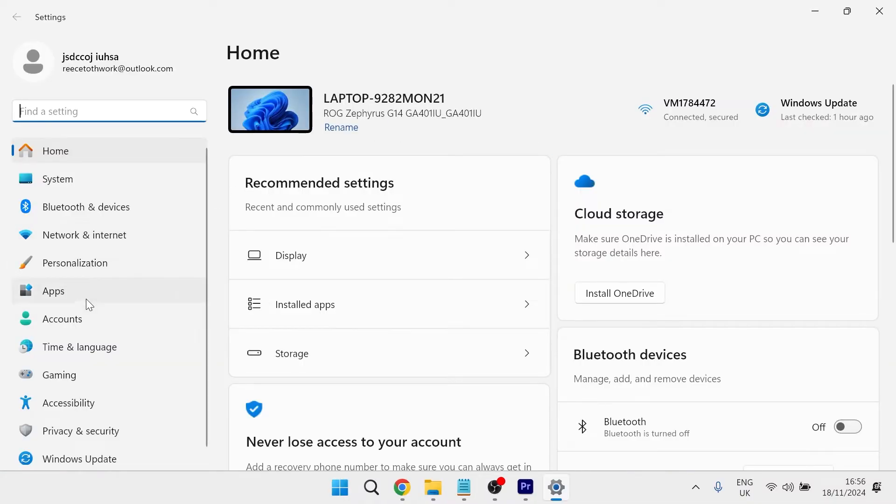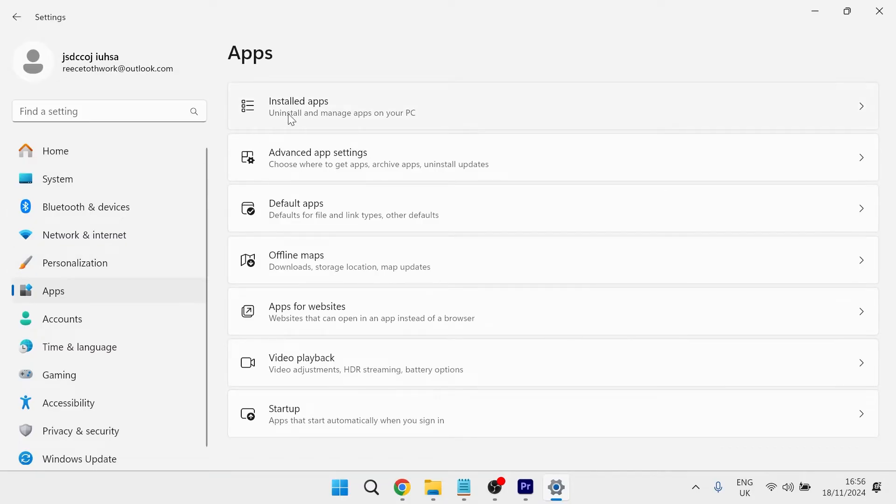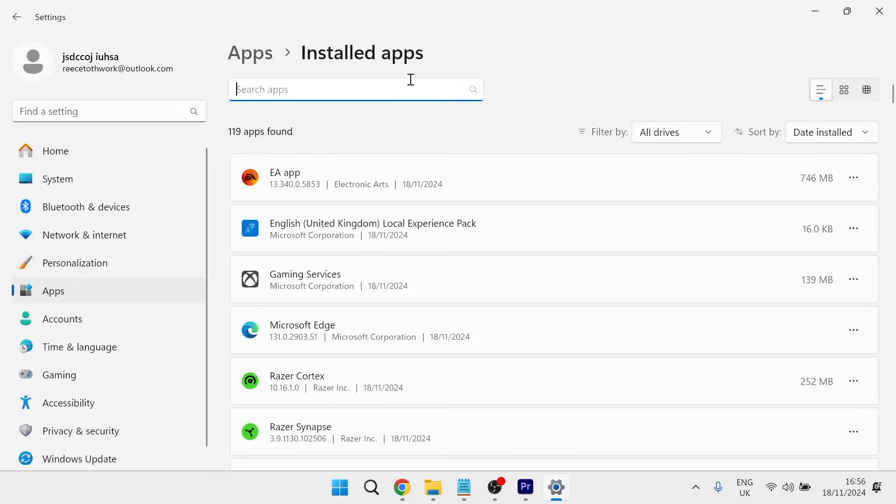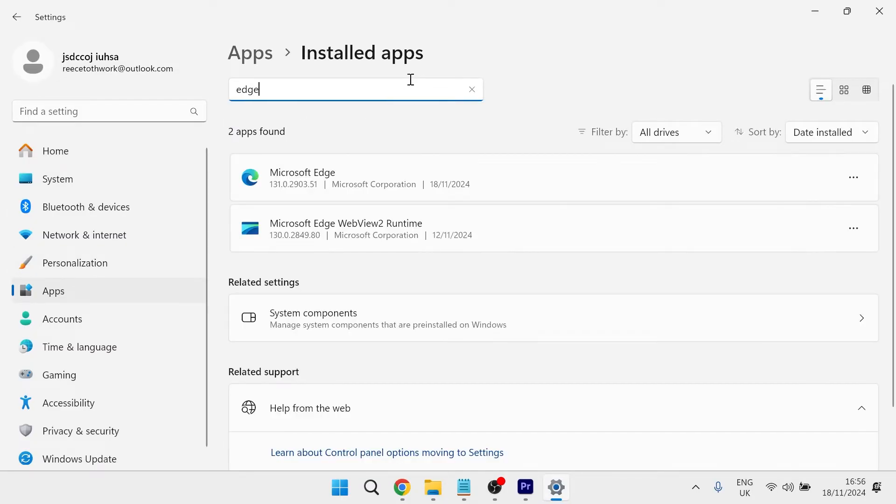From the left hand side, select apps and then click on installed apps. Now in the search box at the top, you just need to type in the word edge and it should come up with Microsoft Edge.